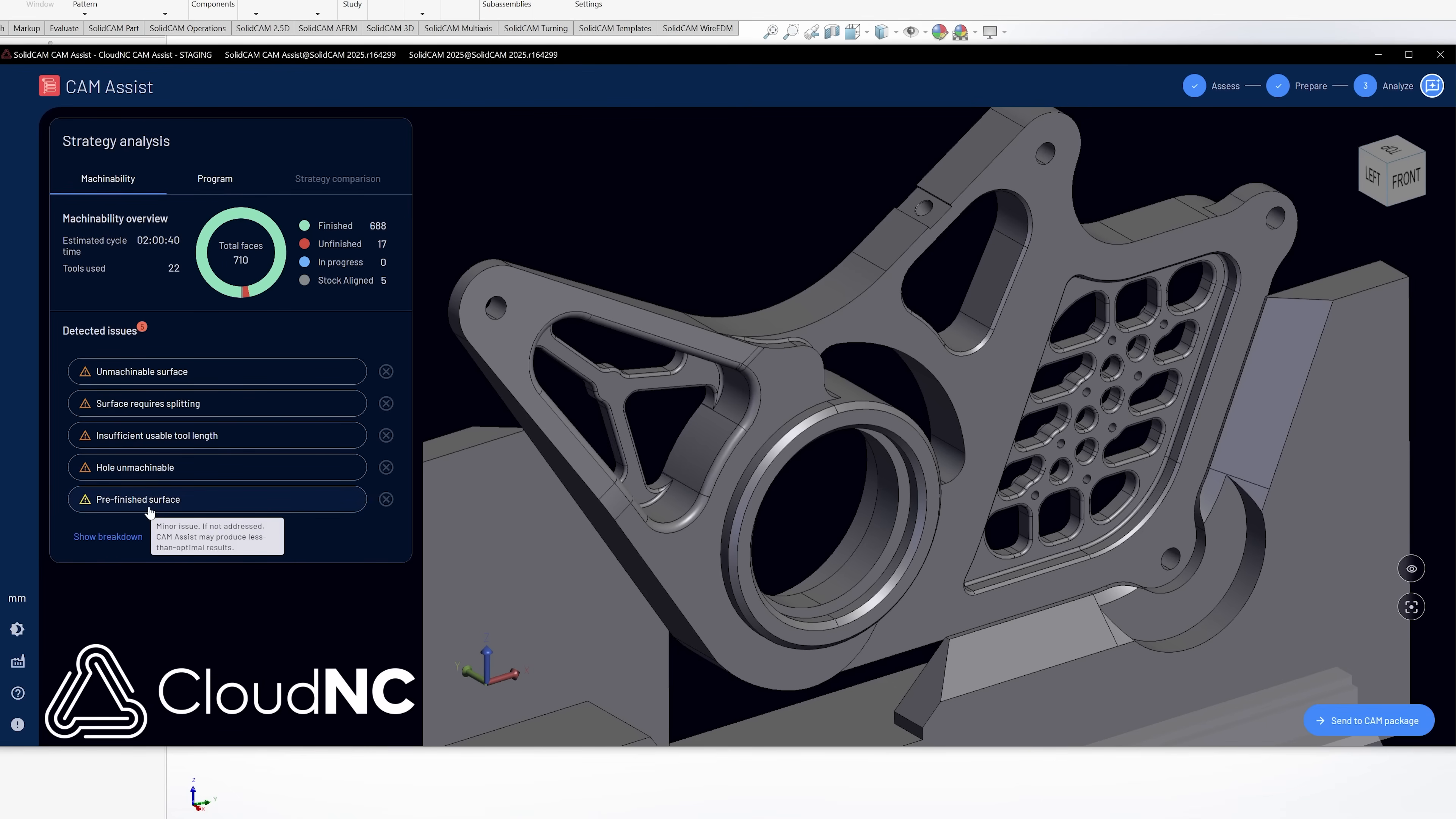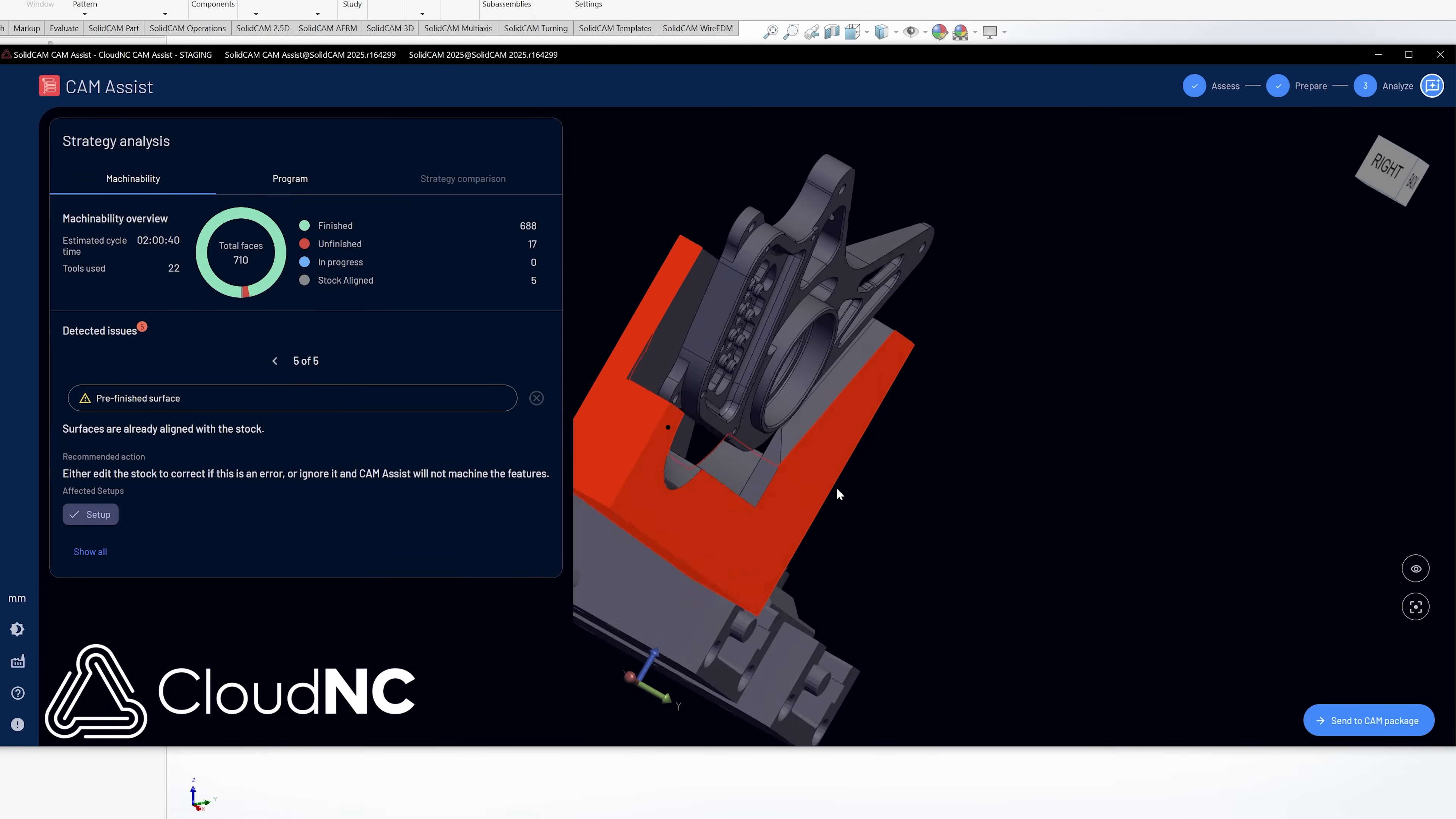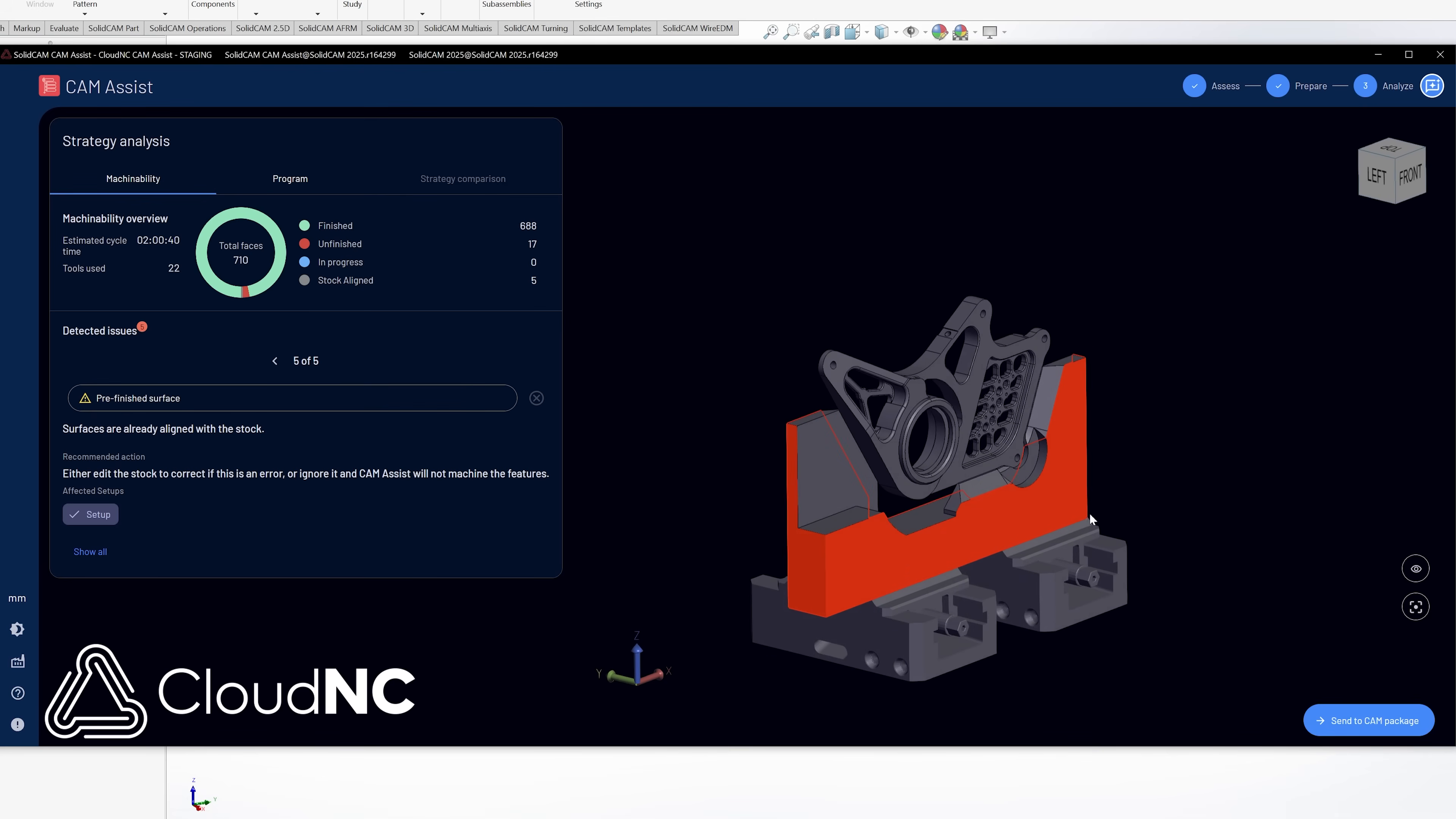And the last one is really just a warning. It says pre-finished surface. And as you notice, all of the outside edges are highlighted. That's because I modeled this the same size as my stock. And it's just saying, hey, just so you know, these are the same size as your stock. So we're not going to machine that.